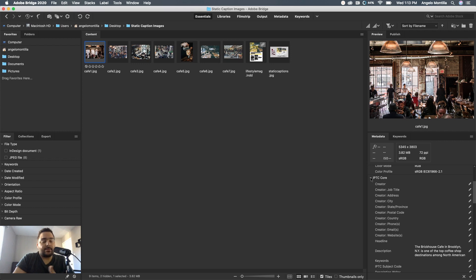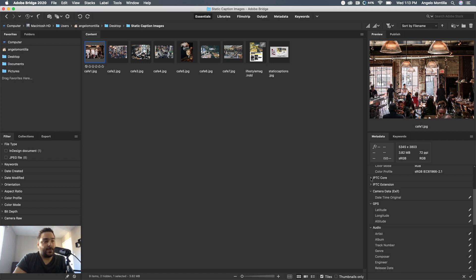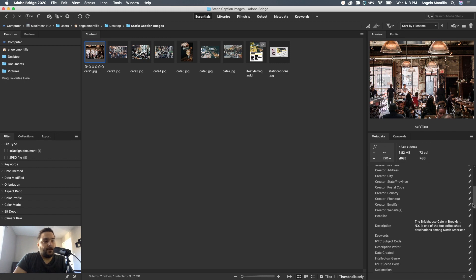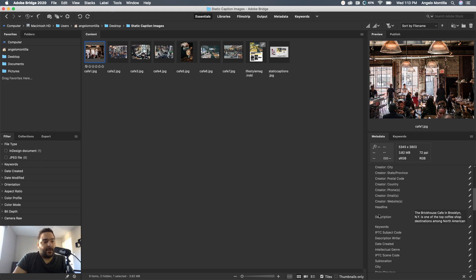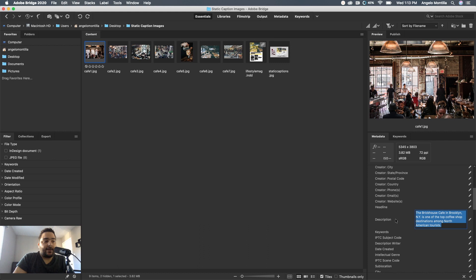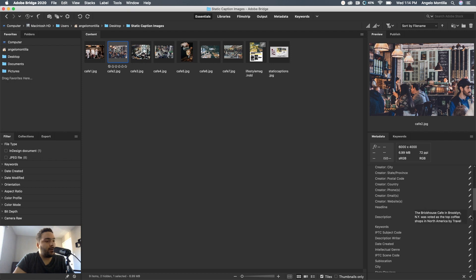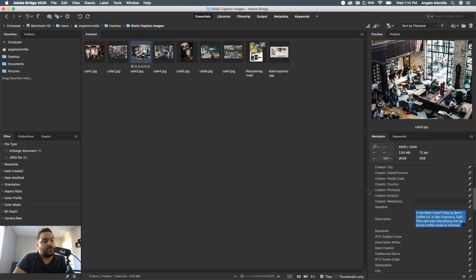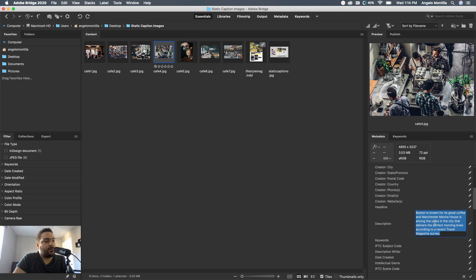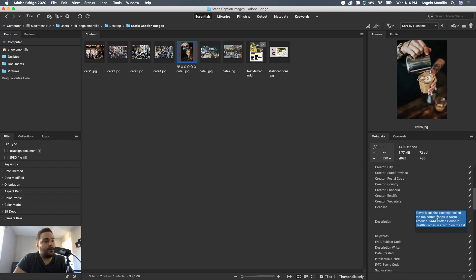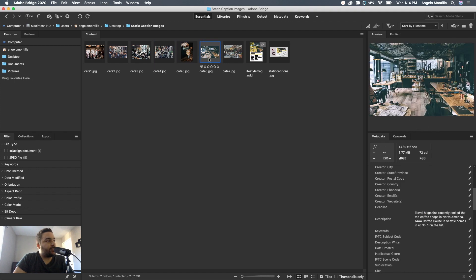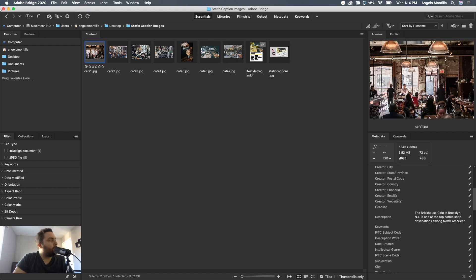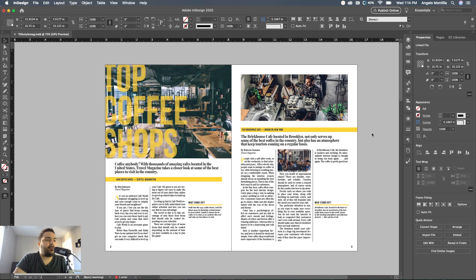Navigate to the description field. As you can see, I've already added my information or caption here. You want to make sure it is in the description field when you're doing this. Once you've typed that in, just go on to the next one and repeat the process. Make sure you're putting them in the right field. Once you're done, you can just close Bridge. You don't need it anymore, but that's the process to add that metadata description.